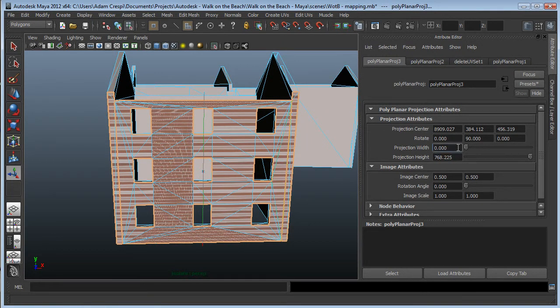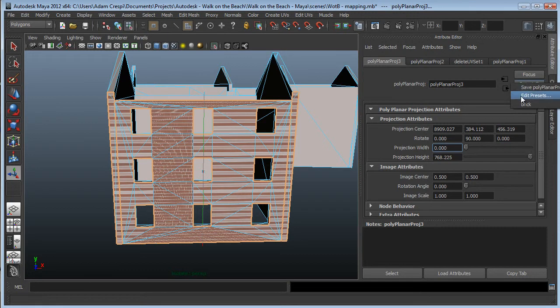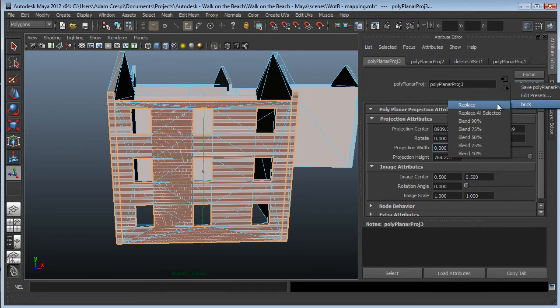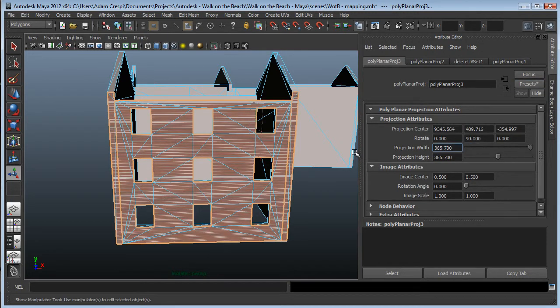As a check in mapping, width and height can never be zero—the mapping will never work. So I'll choose Presets, brick, replace.